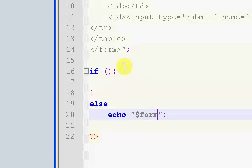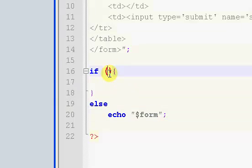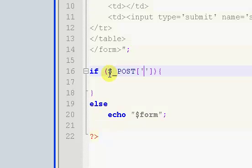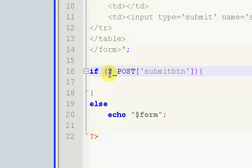And then our else is just going to echo our form. So, just like always, just like before, inside of here we want to put dollar sign underscore POST, and then inside of here we want to put our submit button.